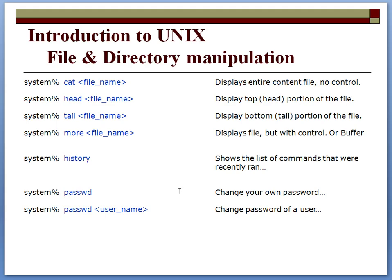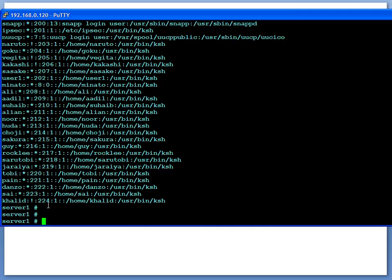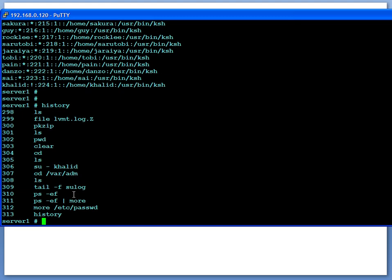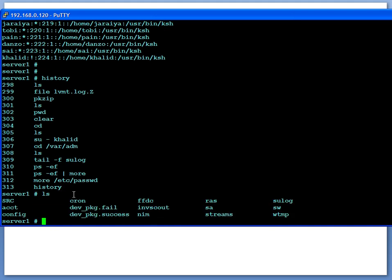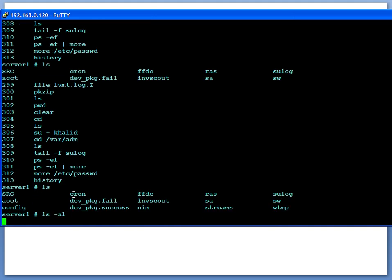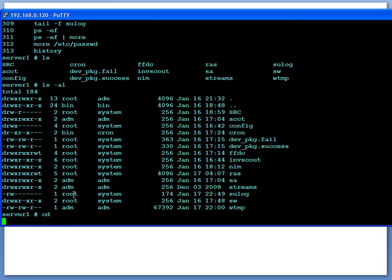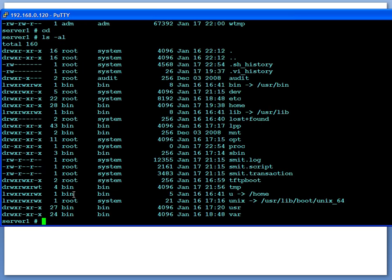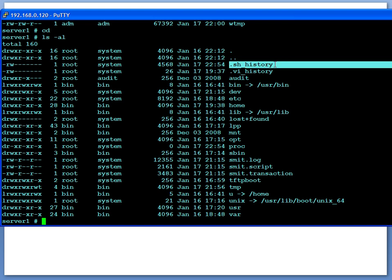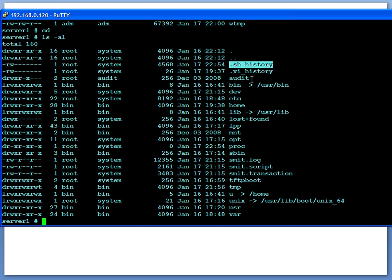History command basically shows you all of the commands that you have run—it keeps track of everything. The history is kept in your home directory. This is the file right over here: .sh_history. Everything is saved in this file, so basically when you need the history command, it shows you the content of this file.